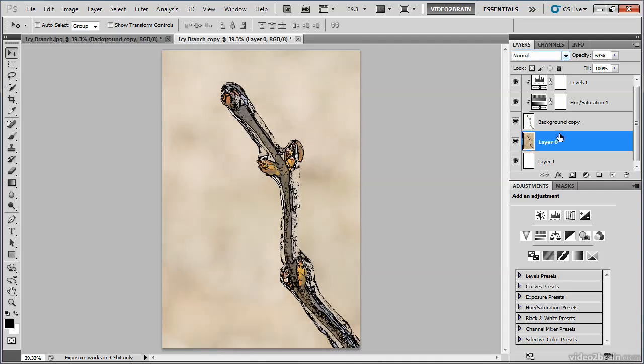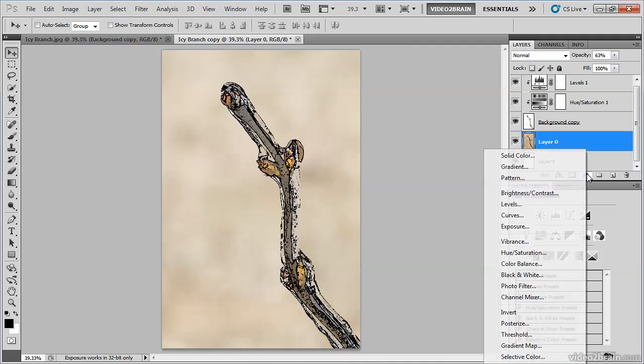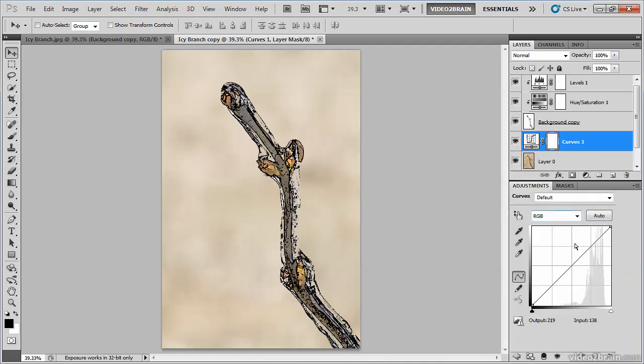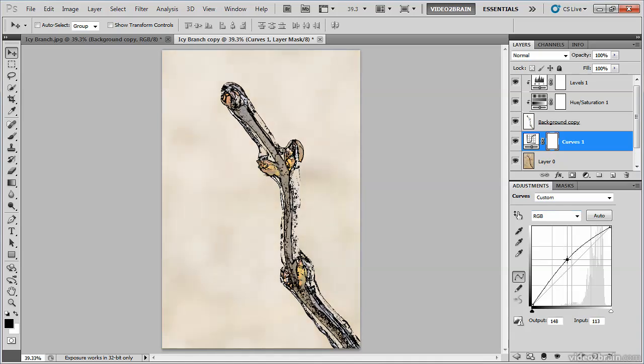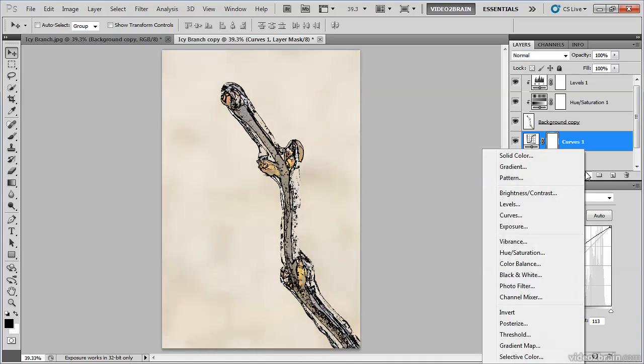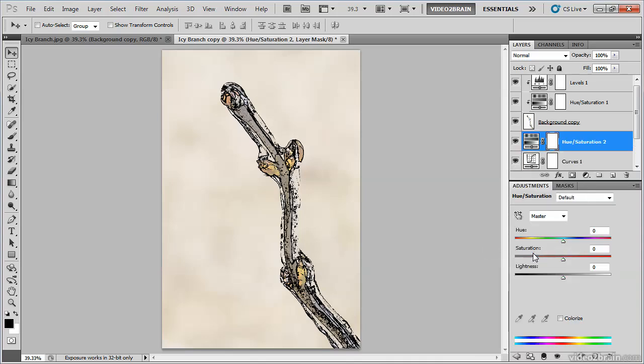I can also apply some adjustments that will affect this background image layer. In this case, perhaps I would like to brighten up the effect. So I'll add a curves adjustment to brighten things up a little bit. And I think I'll also reduce the saturation for this layer. So I'll add a hue saturation adjustment and then reduce the saturation.